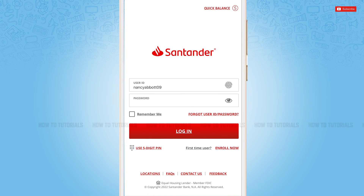Hope this video was helpful for you all on how you can get logged in to the mobile banking application of Santander Bank. Thank you.